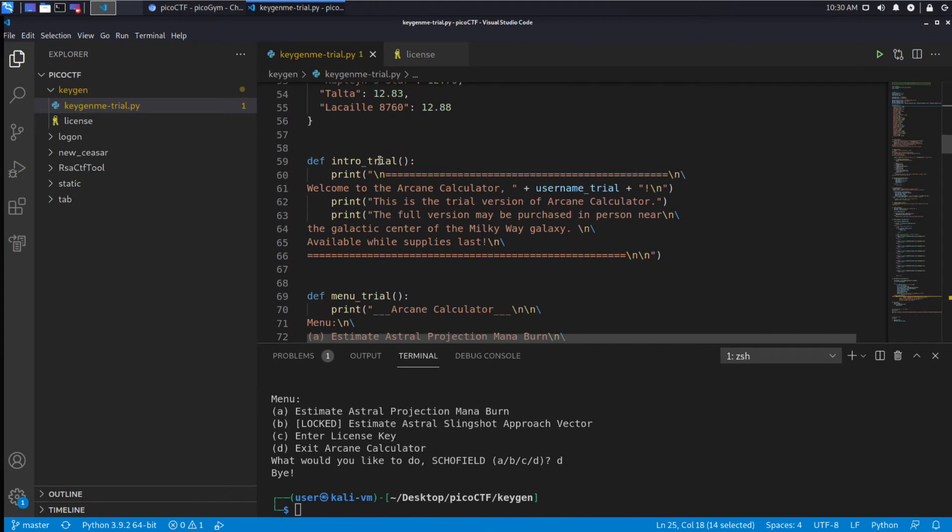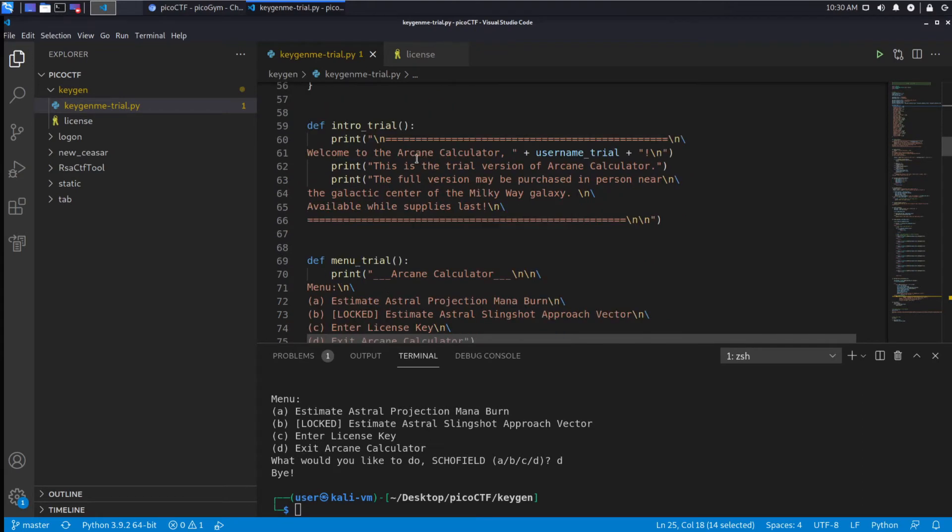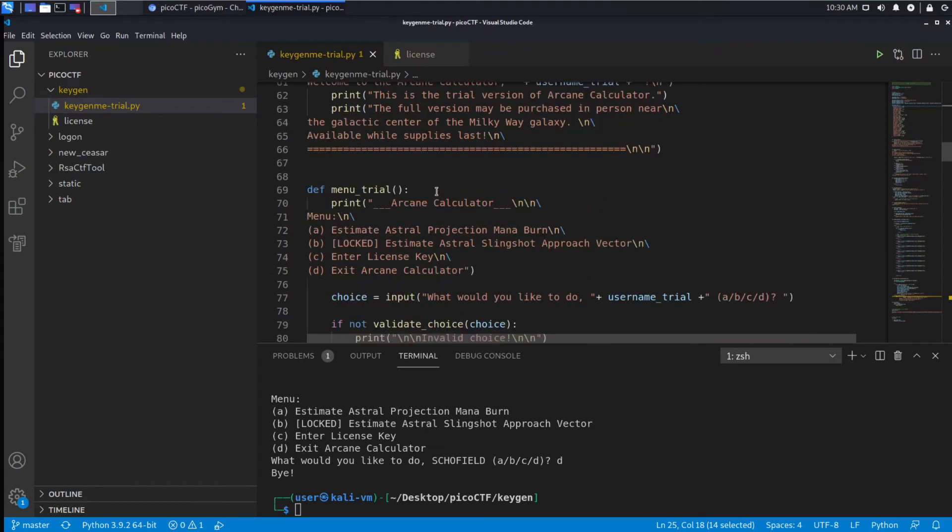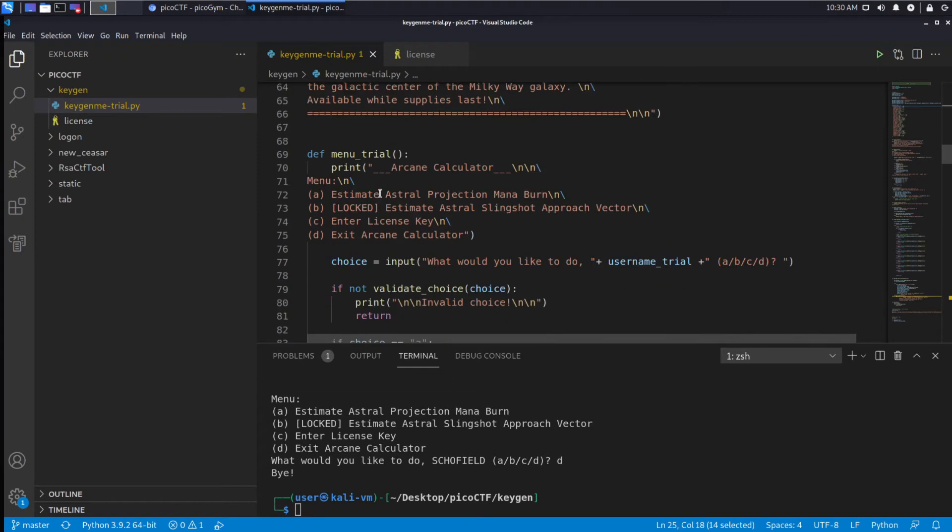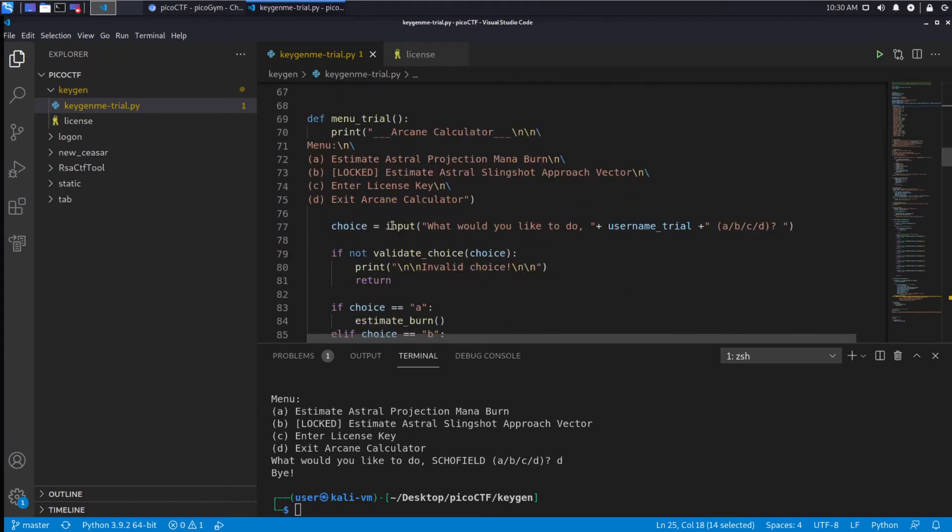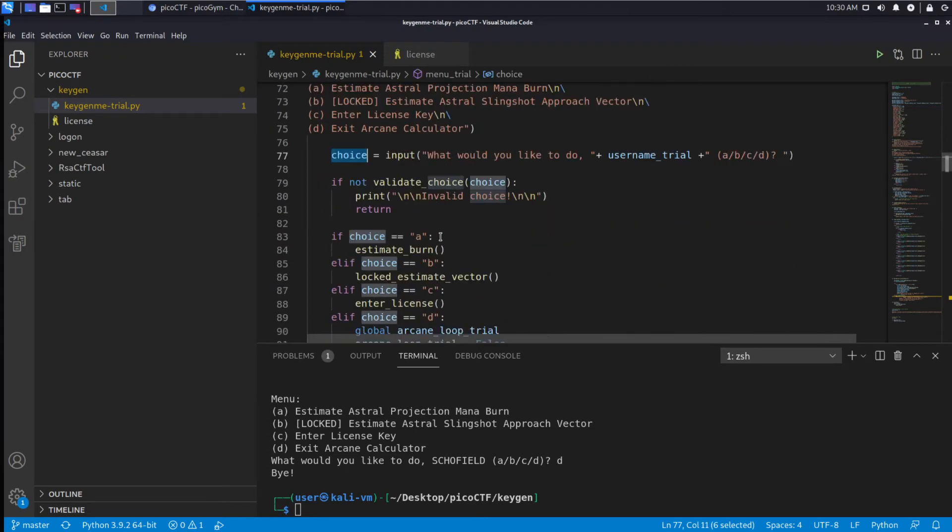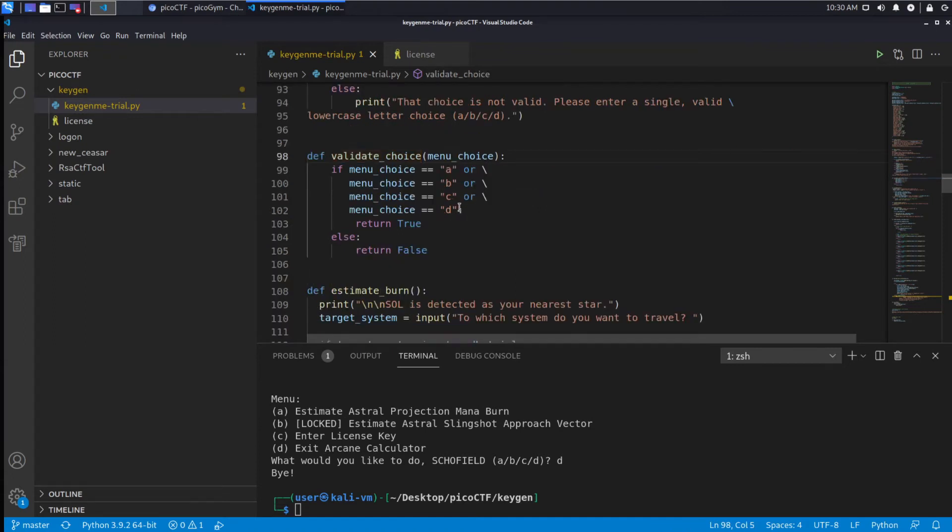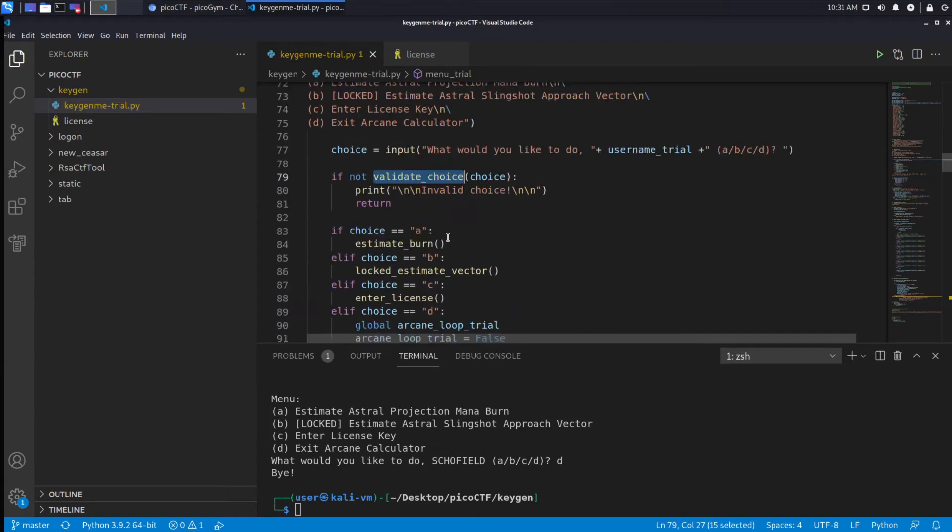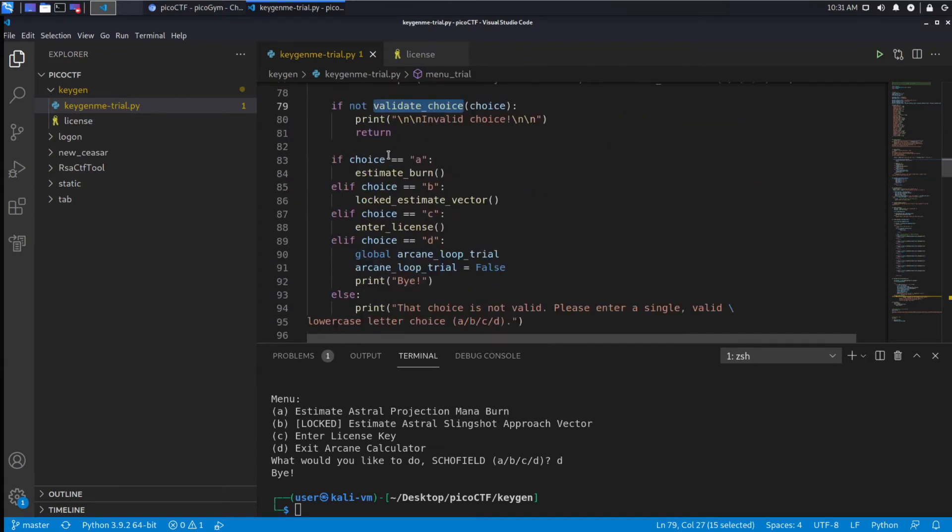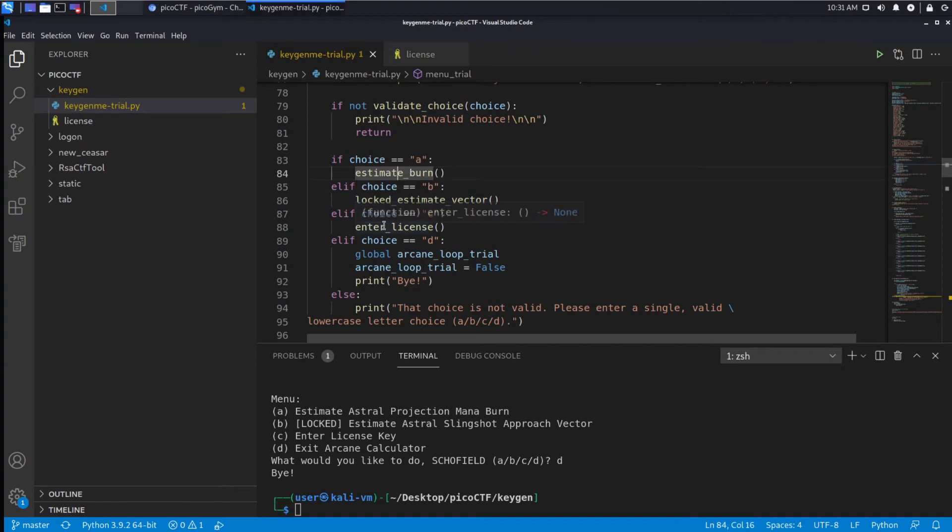We have a method intro_trial which was the banner we saw, and menu_trial which has the different options. It seems to take a choice and then we validate the choice. Right now I'm just reading through the code, I'm not running it - this is static analysis. We can see we have A through D as potential options, and invalid is anything else.